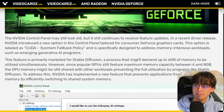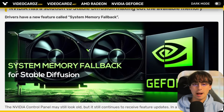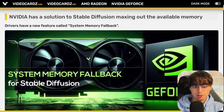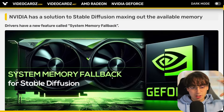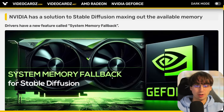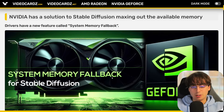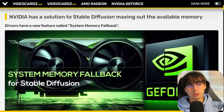This might actually have benefits if you're already using a more powerful GPU to generate with Stable Diffusion, because you might actually be able to generate larger resolution images by utilizing your system RAM and all of your GPU memory — let's say 16 gigabytes in total — to make a 2048 by 2048 Stable Diffusion image.